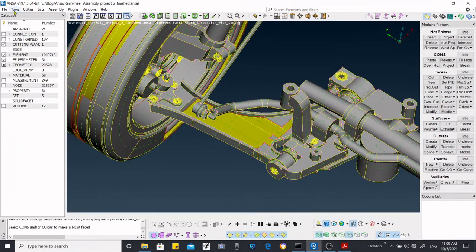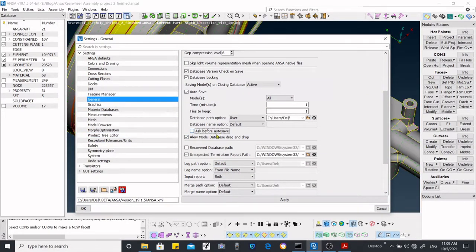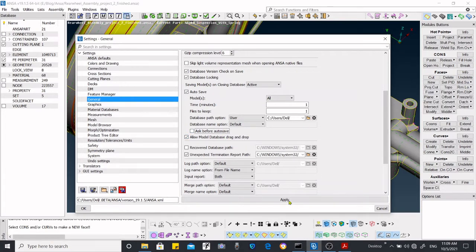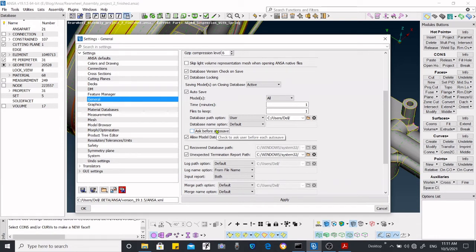If you deselect the 'Ask Me for Auto Save' option, it will not ask whether you want to save — it will automatically save the file directly. That is the difference between the two options. So now you know how to activate the auto save mode in ANSA, and I hope you enjoy these options. Thank you.